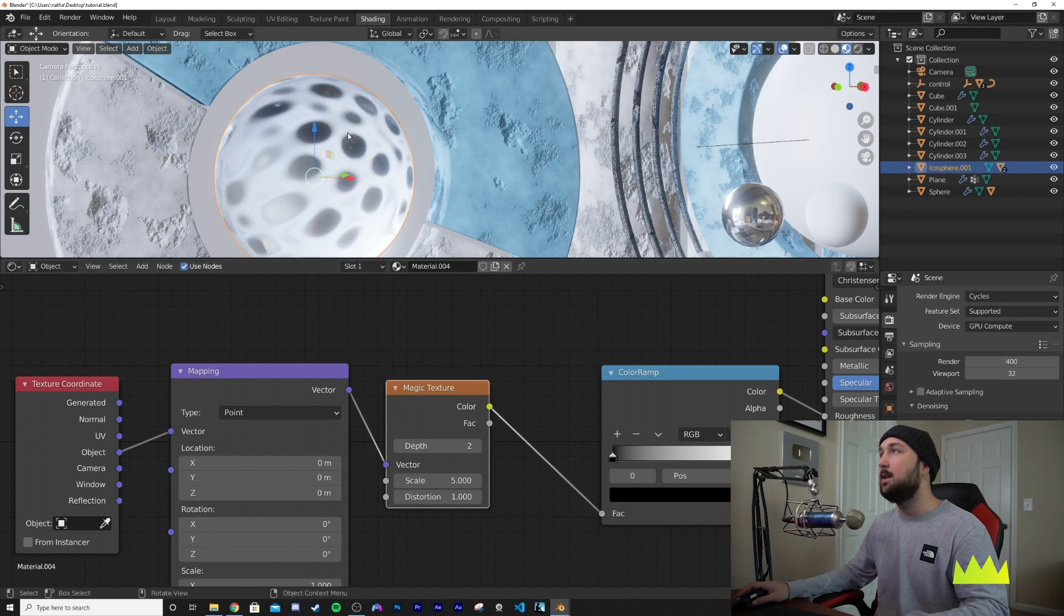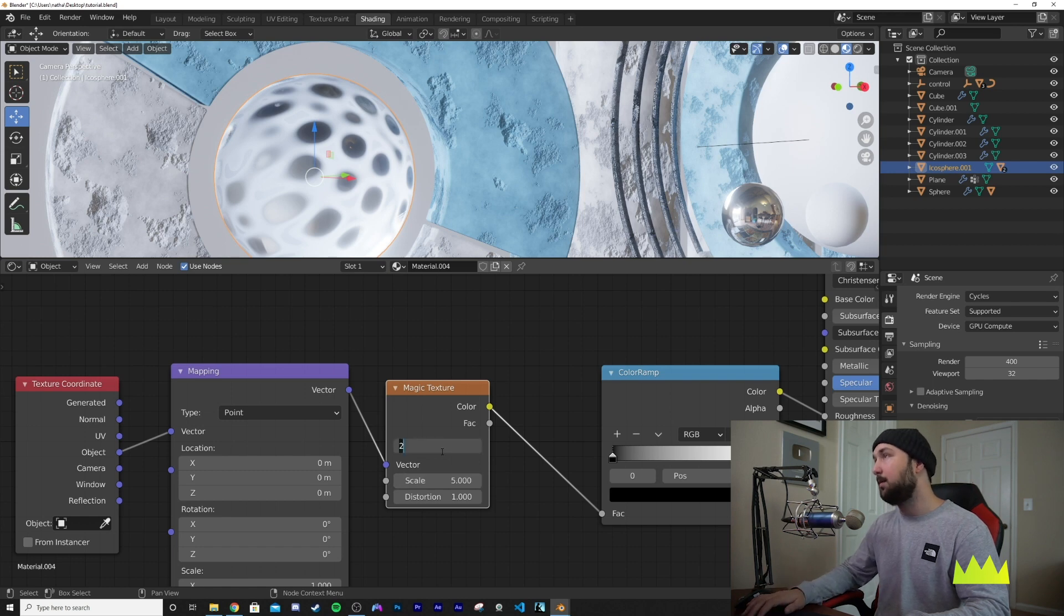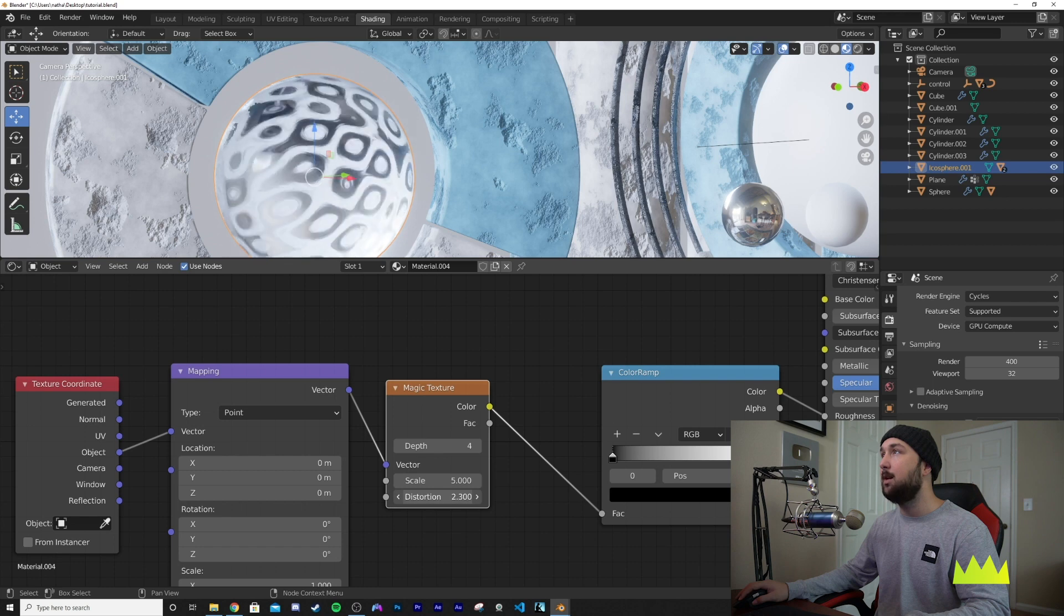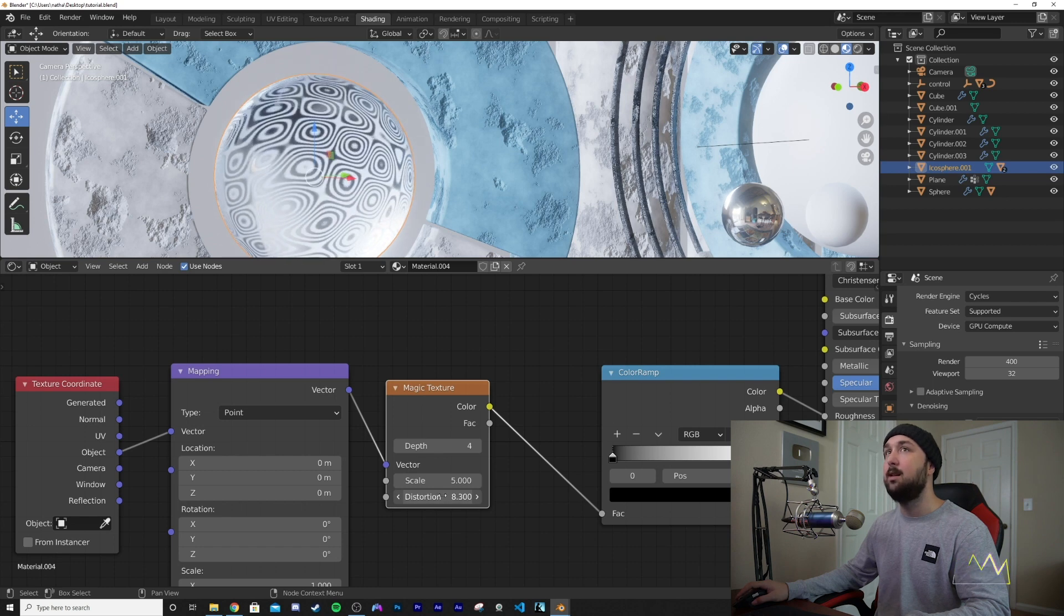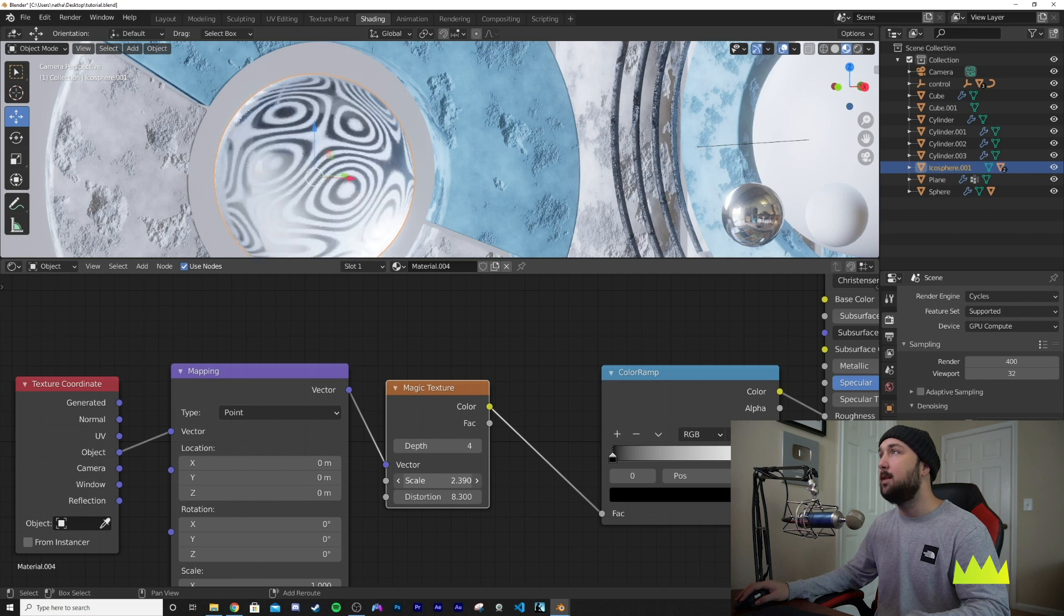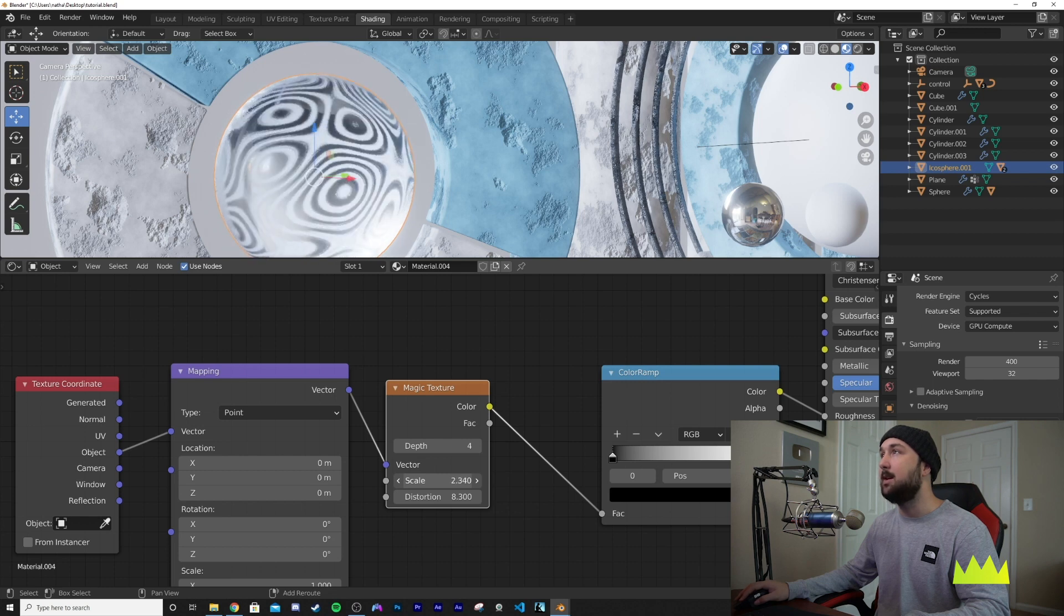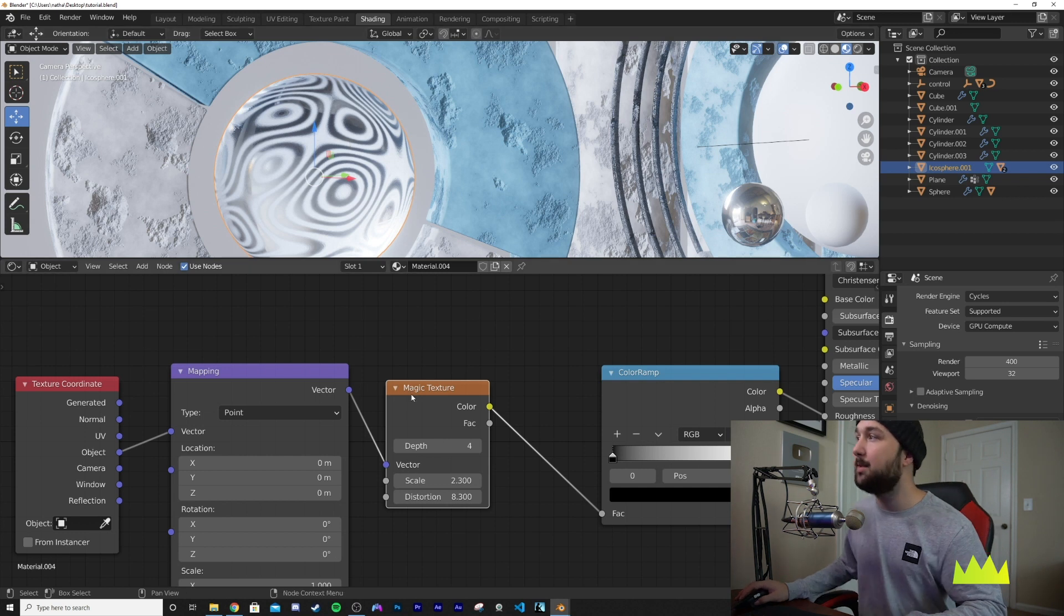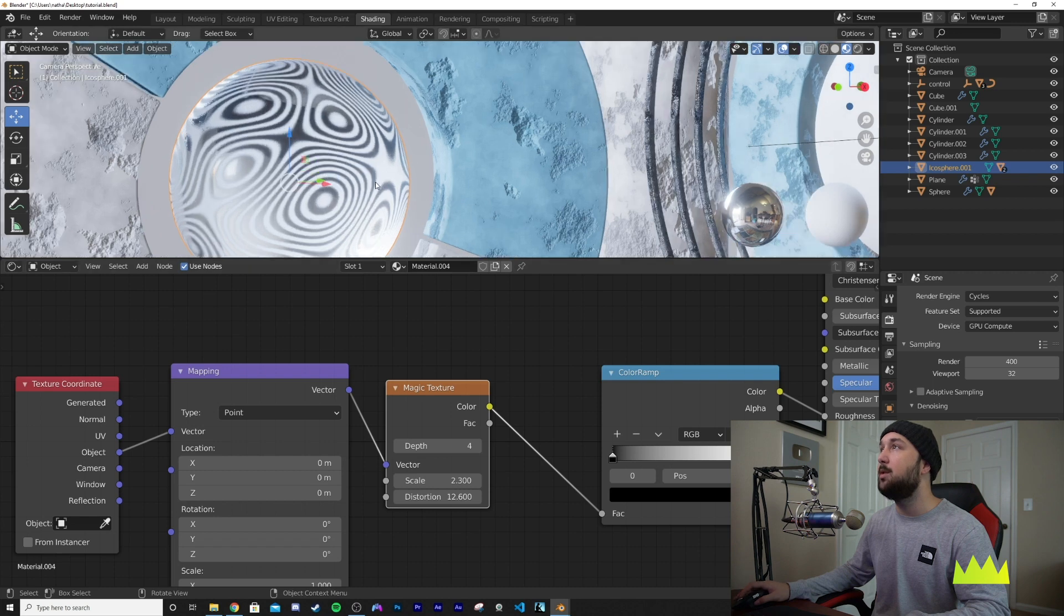What we're going to do is give it a depth of four to add some detail within here. And then let's go ahead and play with this distortion until we get these weird fingerprints. And then we're going to bring it up like this so we can kind of have this idea of fingerprints but not really get real fingerprints. It's a really fun way to kind of fake it. So now we have this.